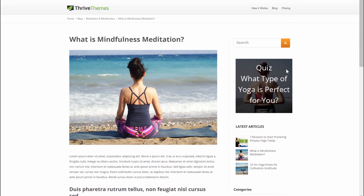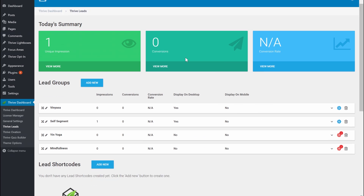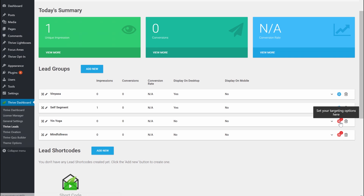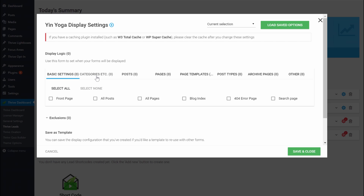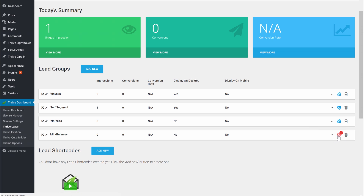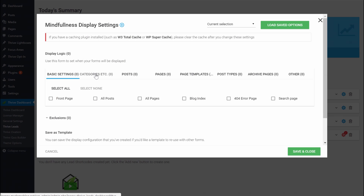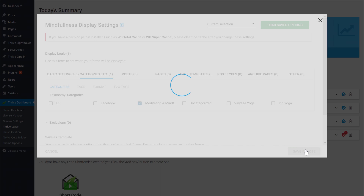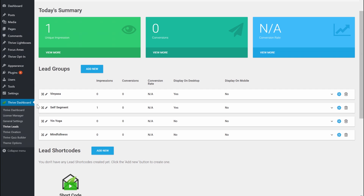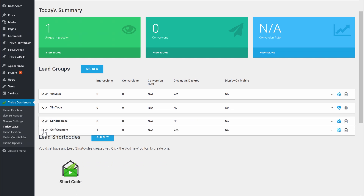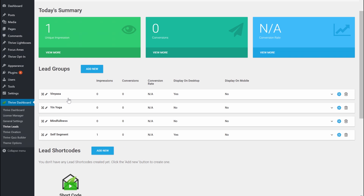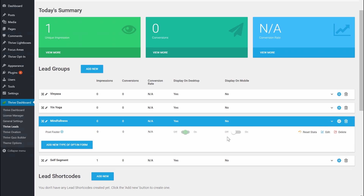This allows you to make segmentation offers. As you can see in the Thrive Leads dashboard, I also created a form for Yin Yoga to show on the Yin Yoga category, and one for Mindfulness. In this case I created all post footers, but this is just for demonstration — you can create any opt-in form you like. I have to put the self-segment group last so that Thrive Leads checks the specific categories first — Vinyasa, then Yin Yoga — and only falls back to the self-segment group if no specific match is found. Make sure to set these to display on desktop too.